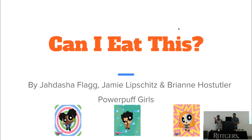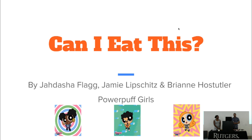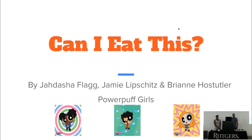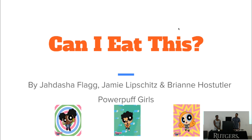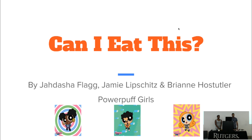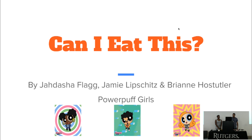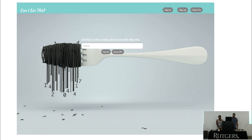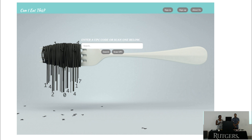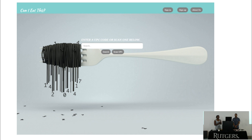Our group members are Asia and Brianne — unfortunately Brianne couldn't be here but she was a huge part of getting this started. I'm Jamie. This is our home page; it's pretty simple. We want you to put in your UPC code — you can either type it in and hit scan, or select 'Scan UPC' and it'll pick up the UPC code automatically.